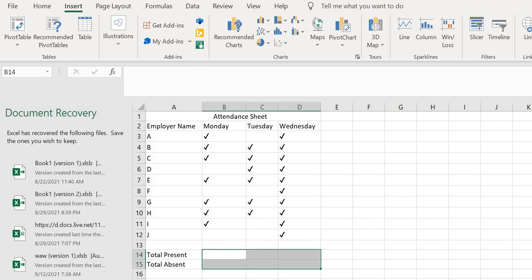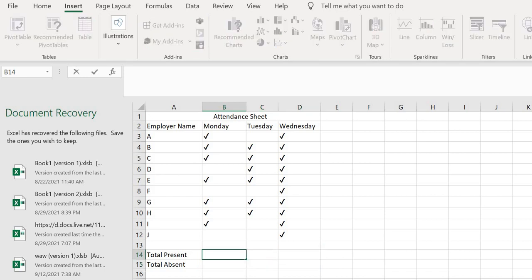It goes on like that for all employees. So now we want to calculate the total number of employees present for Monday. We'll calculate the number of days present.